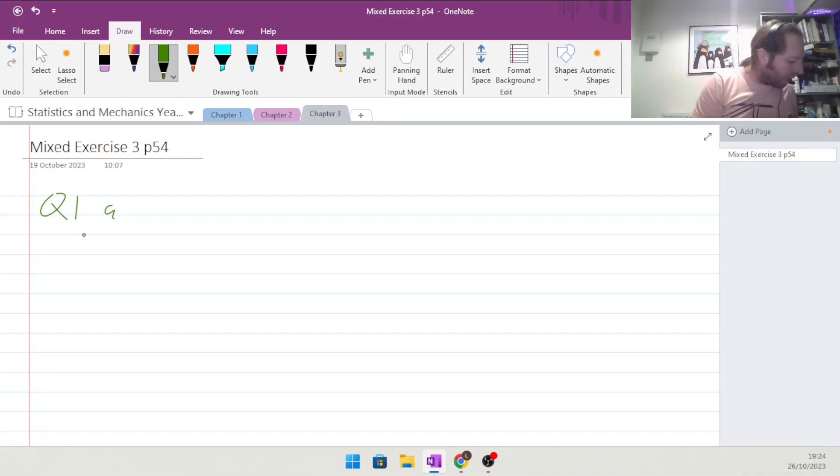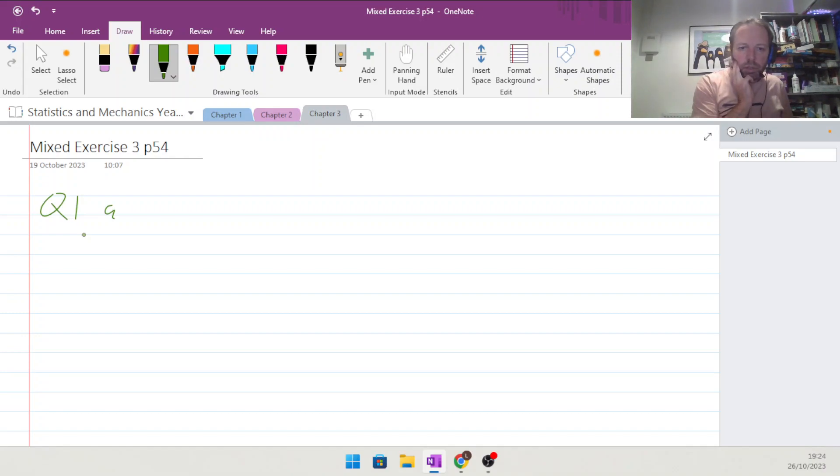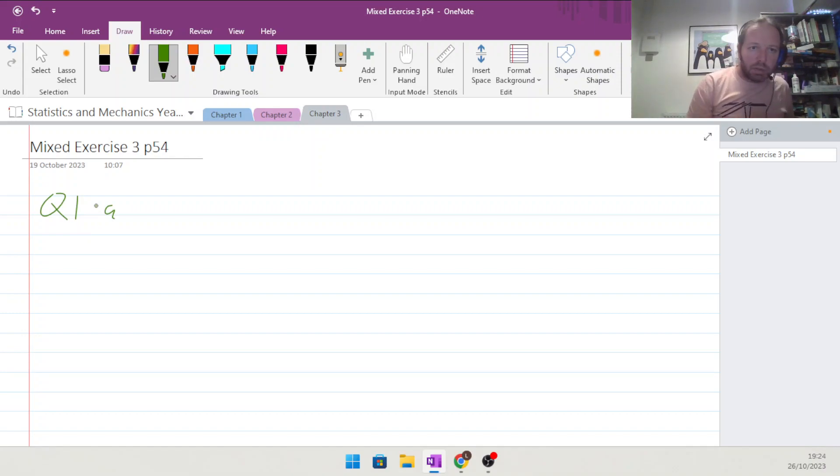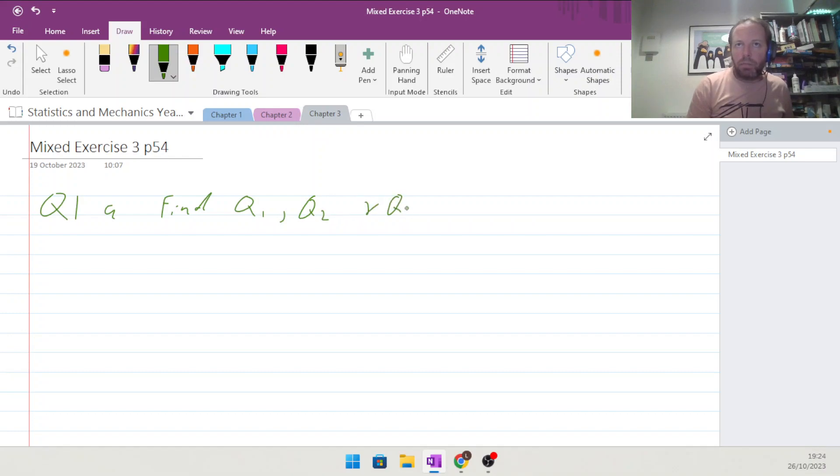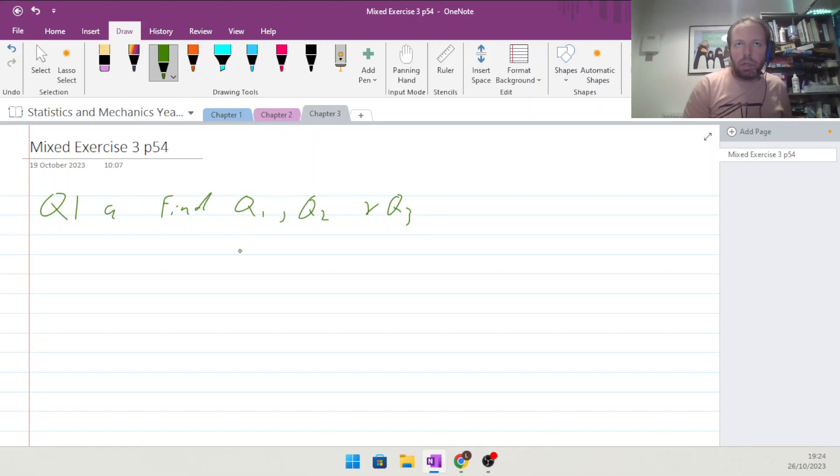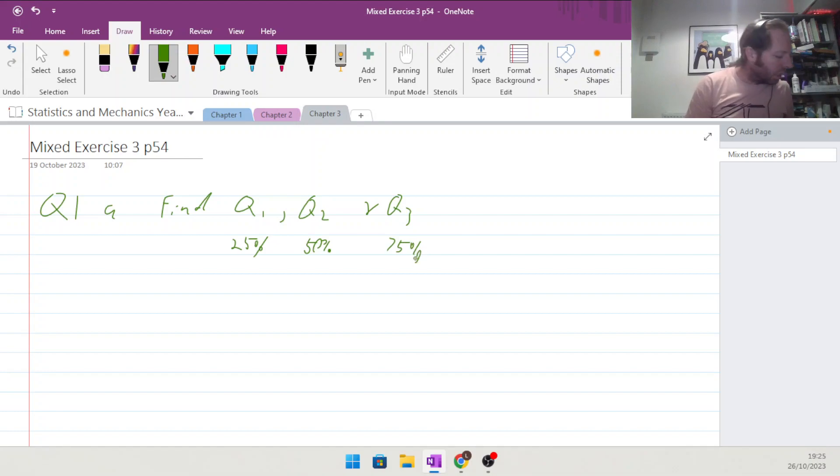First things first, find the Q1, Q2, and Q3 values. That means we're looking for the 25th percentile, 50th percentile, and the 75th percentile point of each one. The 50th percentile is the median, the middle value. This would be a quarter of the way up and three quarters of the way up.